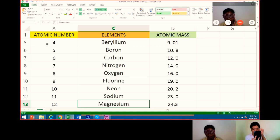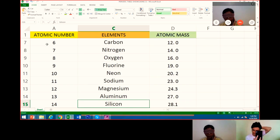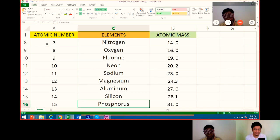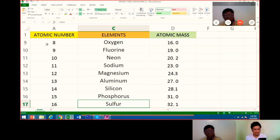Number 11 is sodium. Atomic mass is 23.0. Number 12 is magnesium. Its atomic mass is 24.3. Very good. Number 13 is aluminum. Atomic mass is 27.0. Number 14 is silicon. Atomic mass is 28.1. Number 15 is phosphorus. Its atomic mass is 31.0. Number 16 is sulfur. Its atomic mass is 32.0.